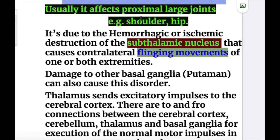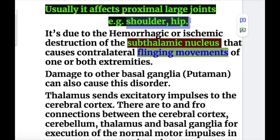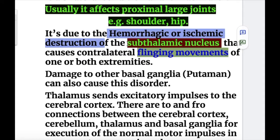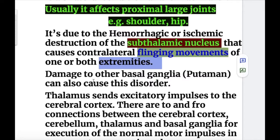It usually affects the proximal large joints, for example the shoulder joint and the hip joint. Hemiballism occurs due to the hemorrhagic or ischemic destruction of the subthalamic nucleus, causing contralateral flinging movements of one or both extremities. Damage to other basal ganglia like the putamen can also cause this disorder.